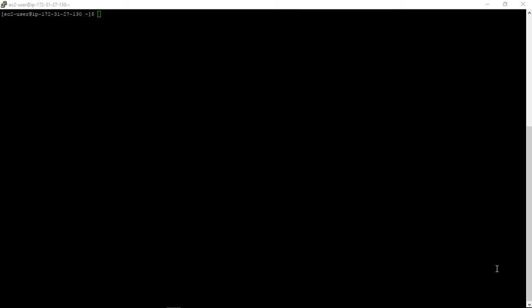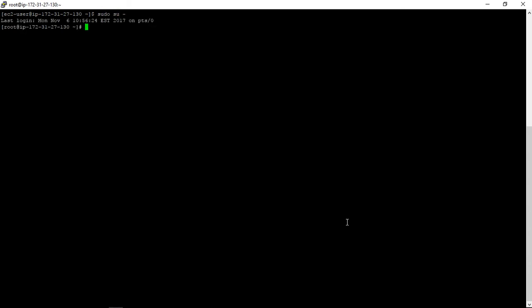First, what we will do is log in as root, and we will create one test file in the /tmp folder.